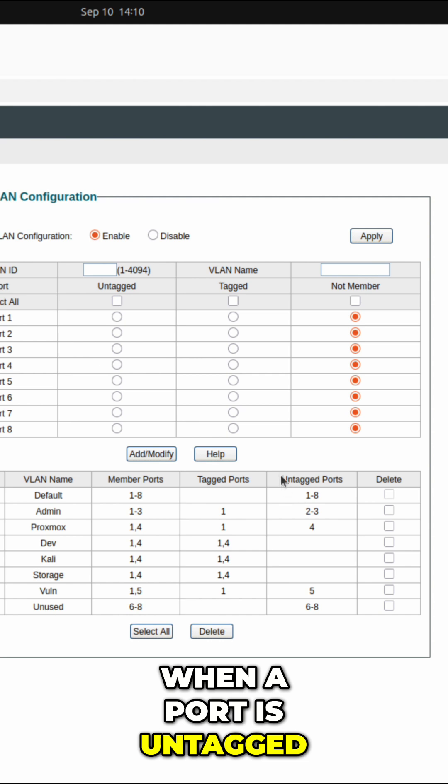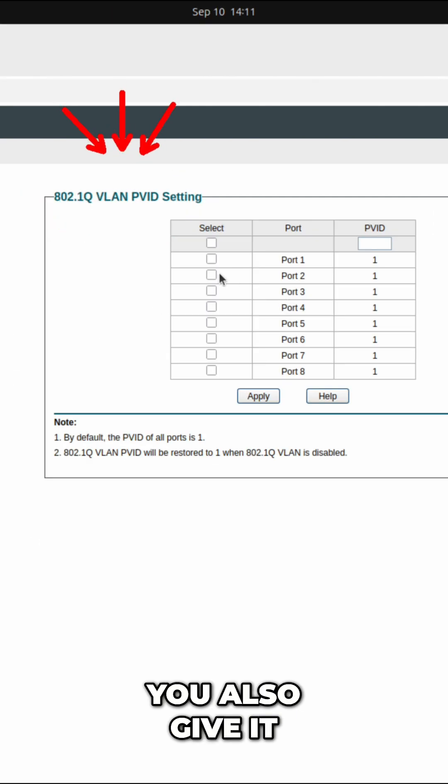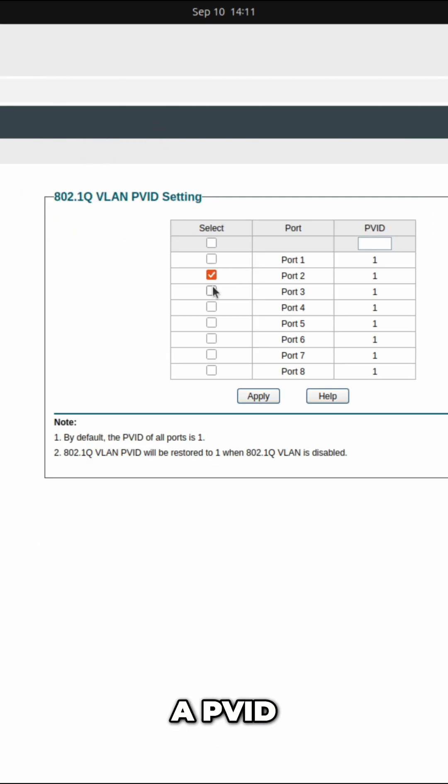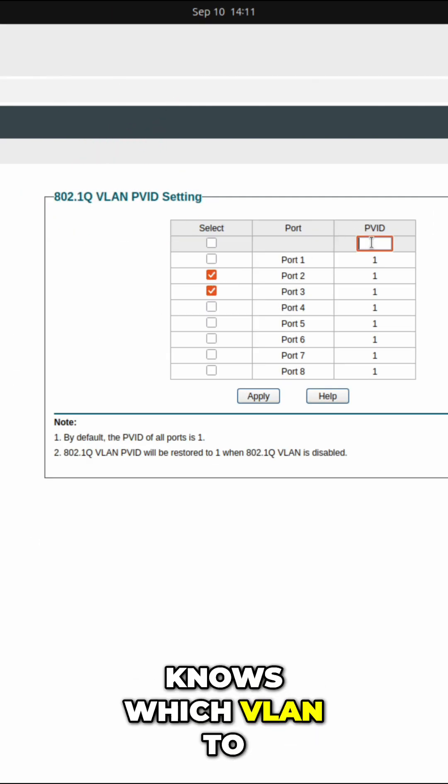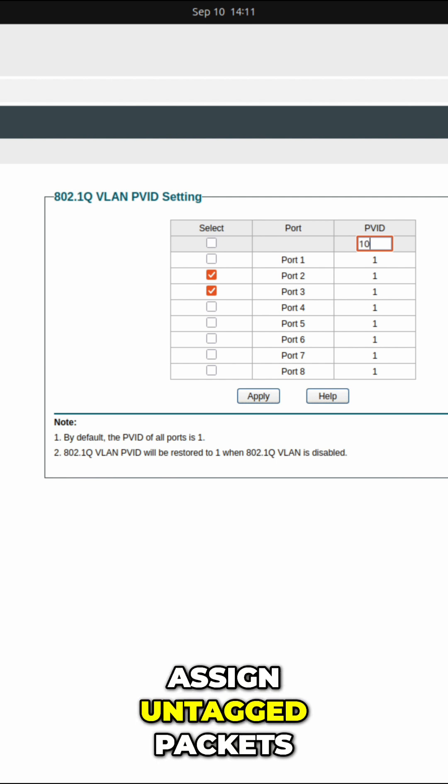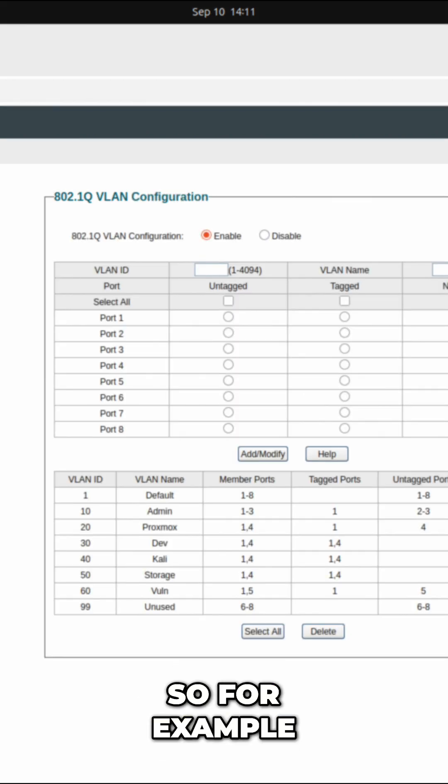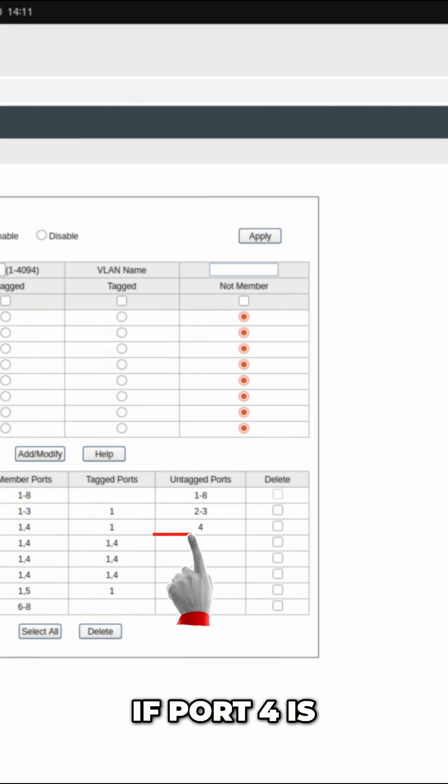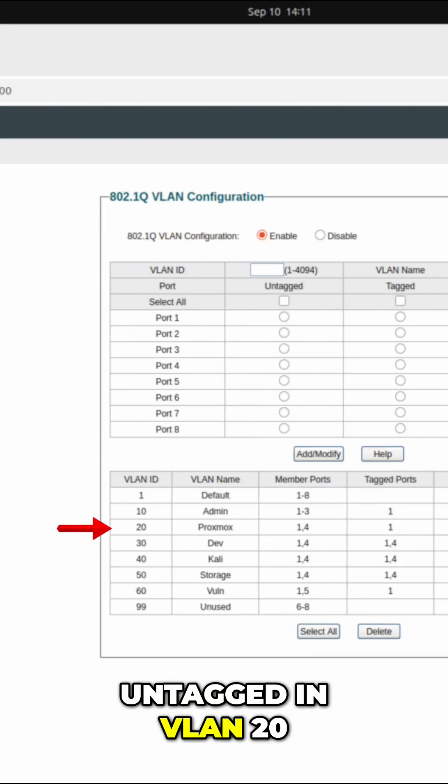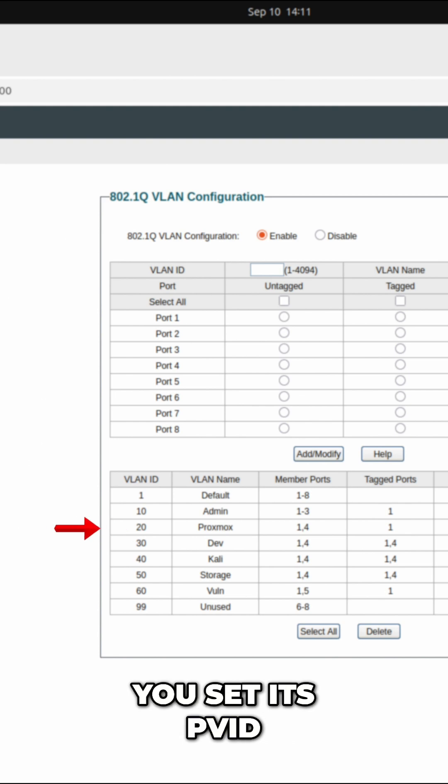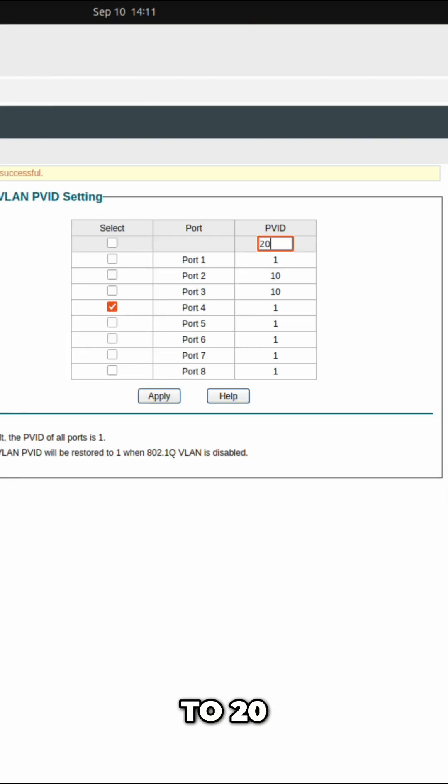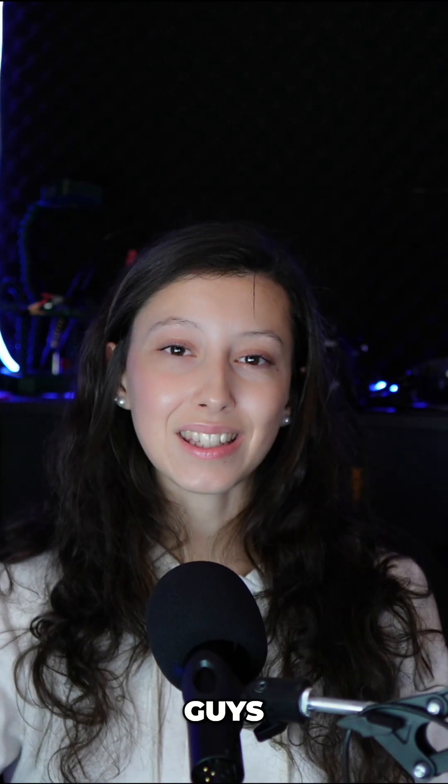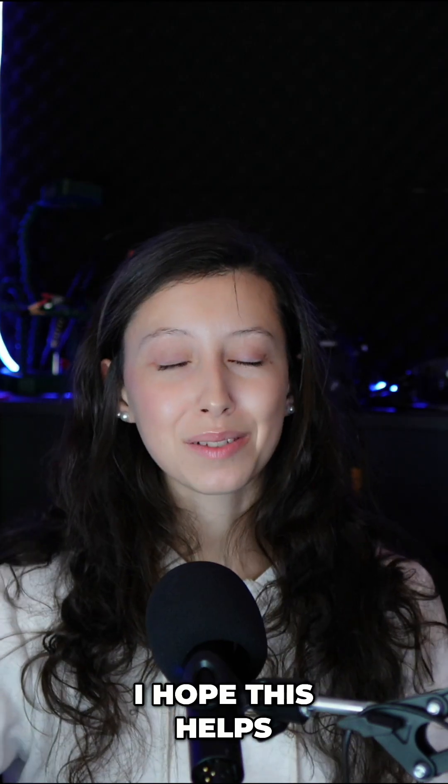When a port is untagged, you also give it a PVID. That's how the switch knows which VLAN to assign untagged packets. For example, if port 4 is untagged in VLAN 20, you set its PVID to 20. That's it. I hope this helps.